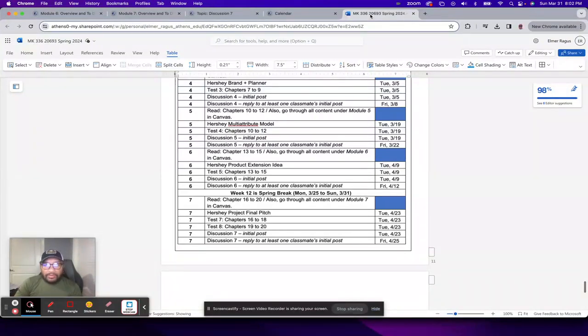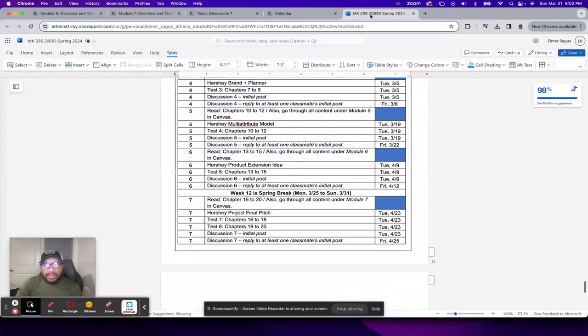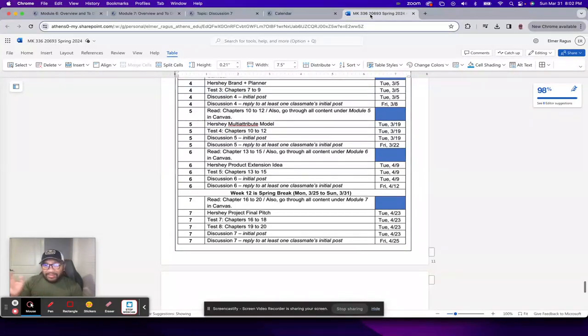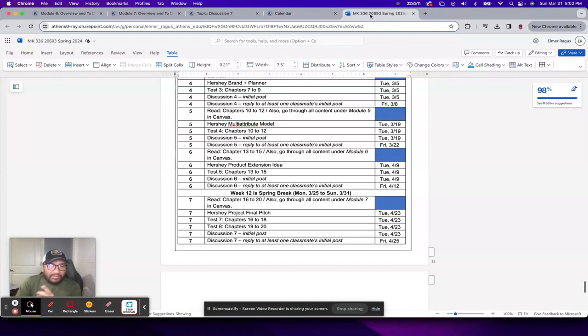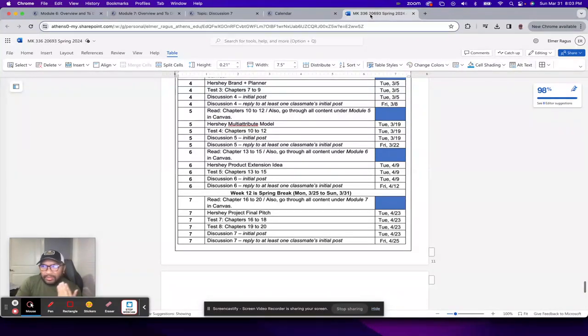And then you have your final discussion, which, as always, has two components to it, an initial post and a required reply to a classmate's initial post. So the due date for that is actually the last day of the semester, April 25th, as far as the reply to a classmate's initial post. And everything else is due April 23rd, the last week of classes.